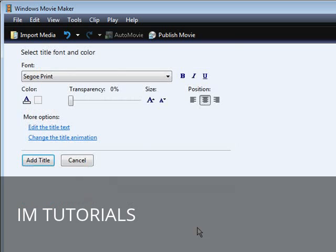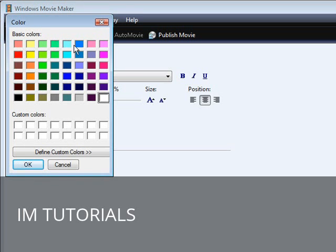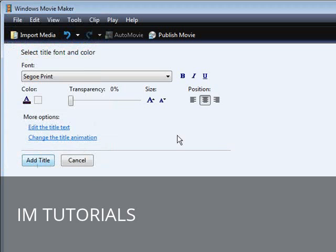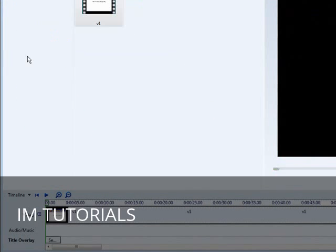Then you can go and change the fonts, size, and color. I'm going to change the color to black. Then we're going to reduce the size so that it all fits on one line — like so. And now we're done. Click Add Title.